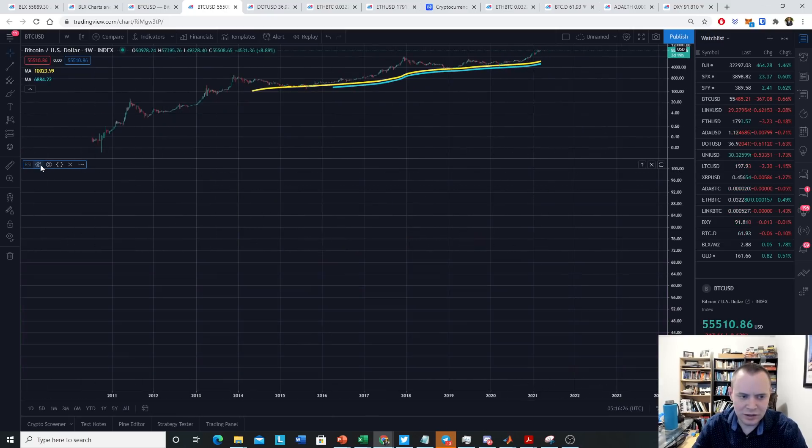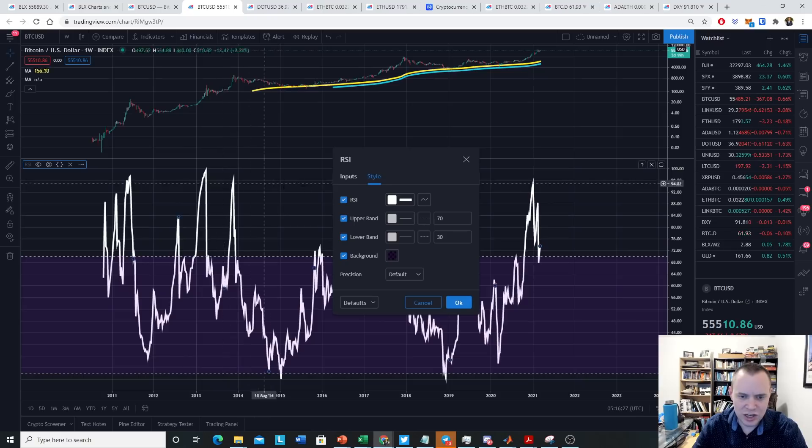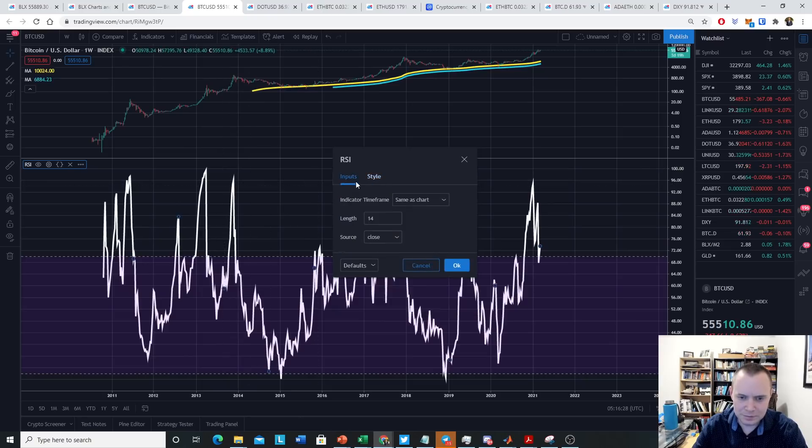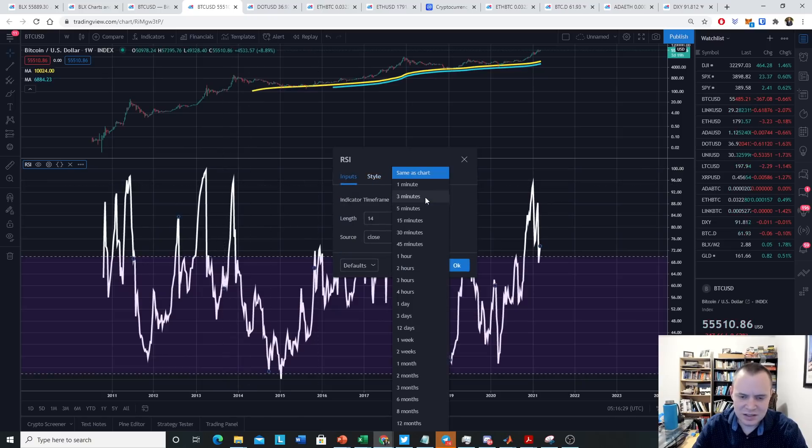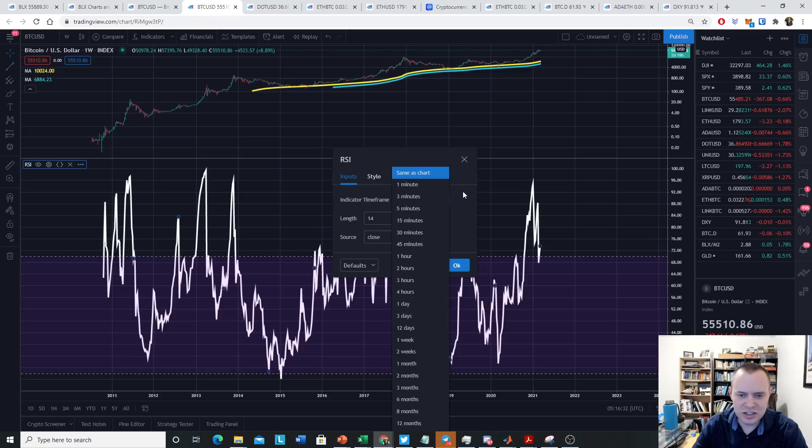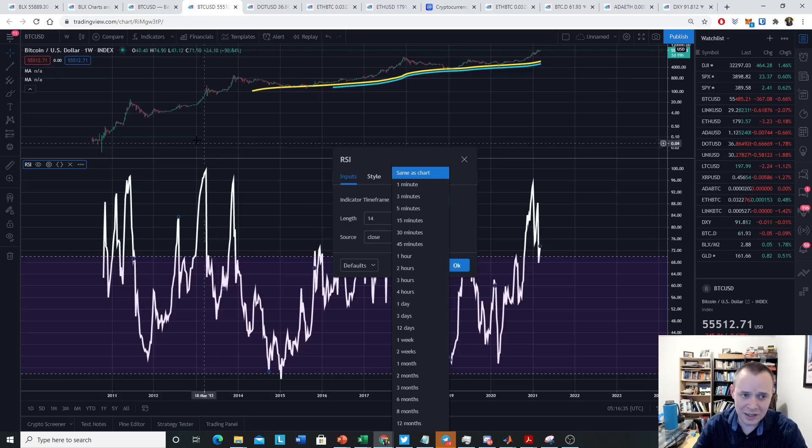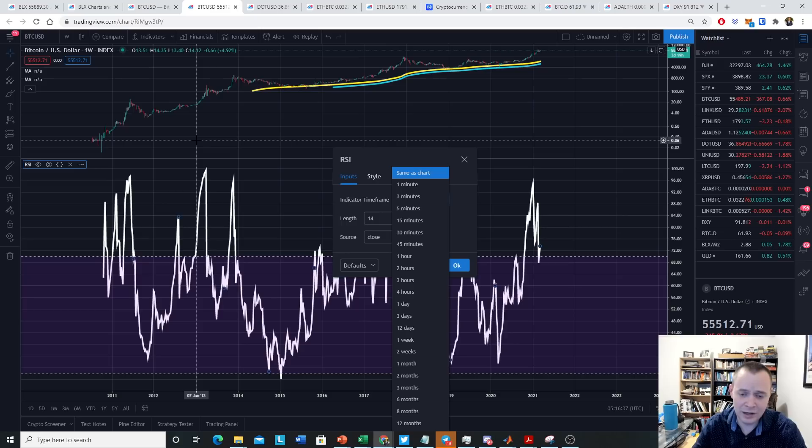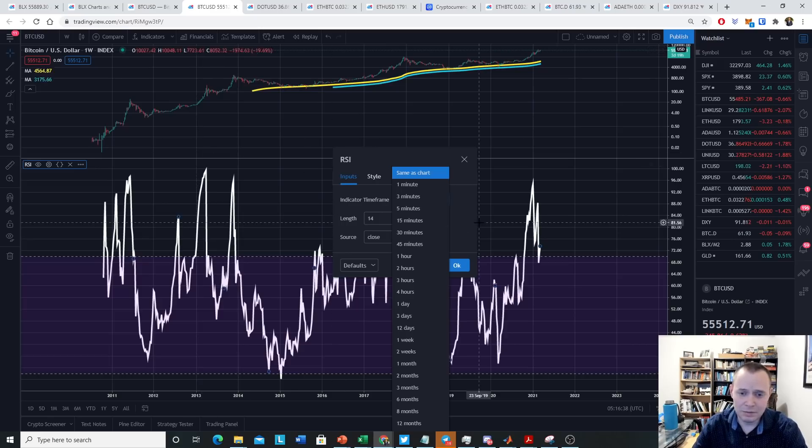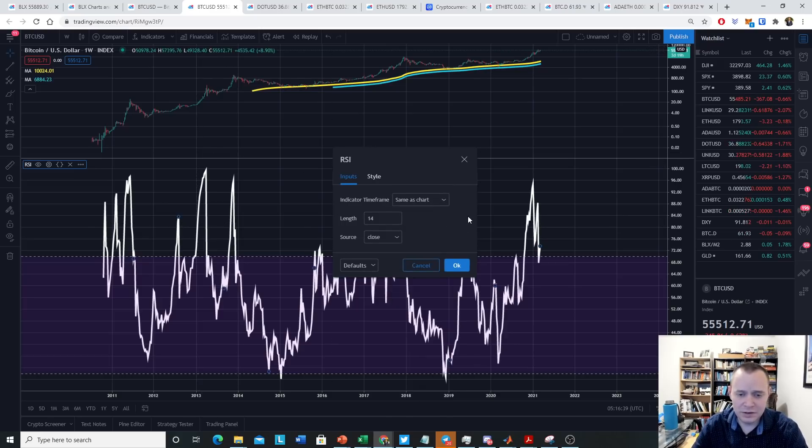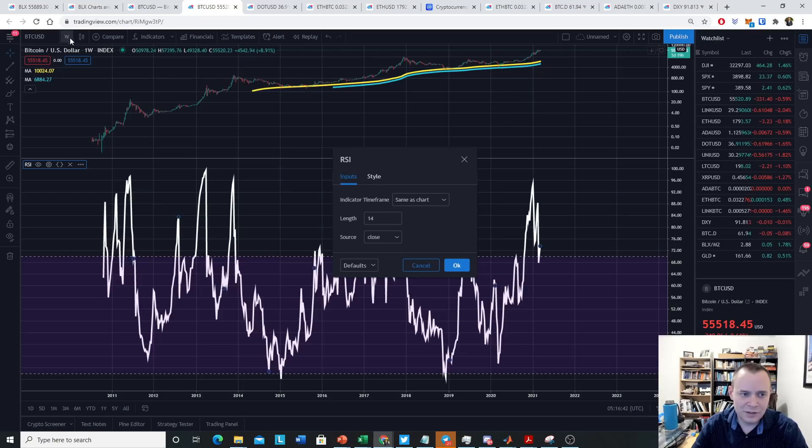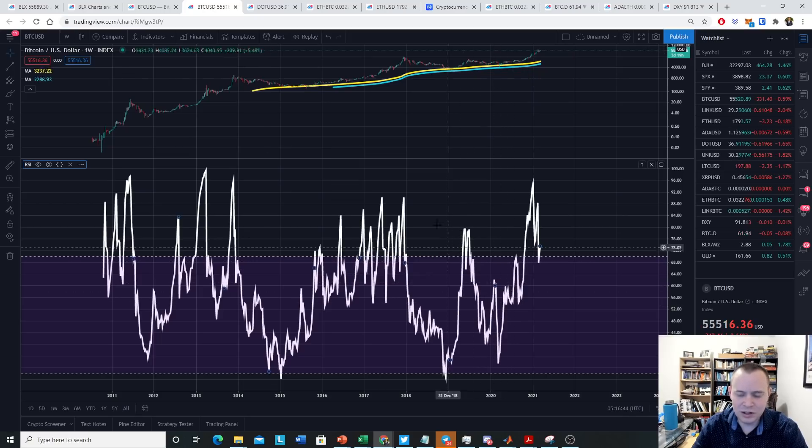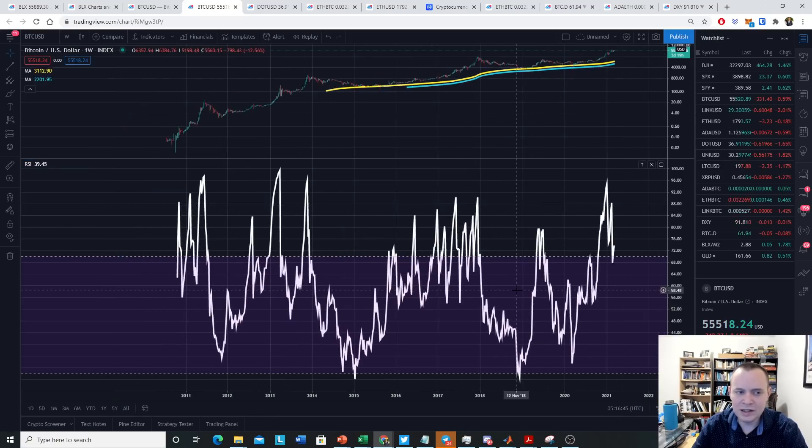You can change it so that it's the same timeframe as the chart. You can change it to other timeframes. Like if you just want it to only be the weekly RSI, even if you're looking at the daily chart, you can do that. But the cool thing about this is that if you just want to keep it the same as the chart, you can quickly look at the weekly RSI. You can switch it over to, say, the monthly RSI and just continue looking at it.